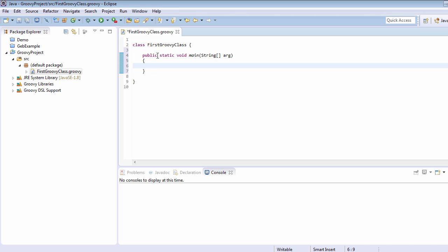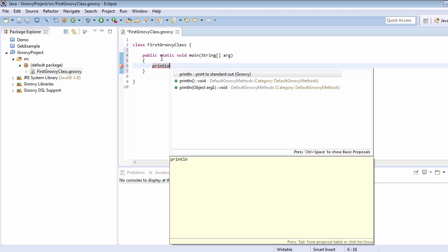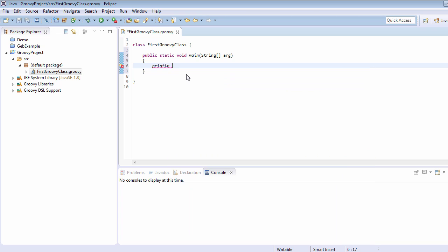So we have just created the main method, and inside this we are just going to print 'Hello World'. Like in Java, we would write system.out.println, but in Groovy we just print the string. We can just type it like this: println 'Hello World'. I am going to save this project and run it.